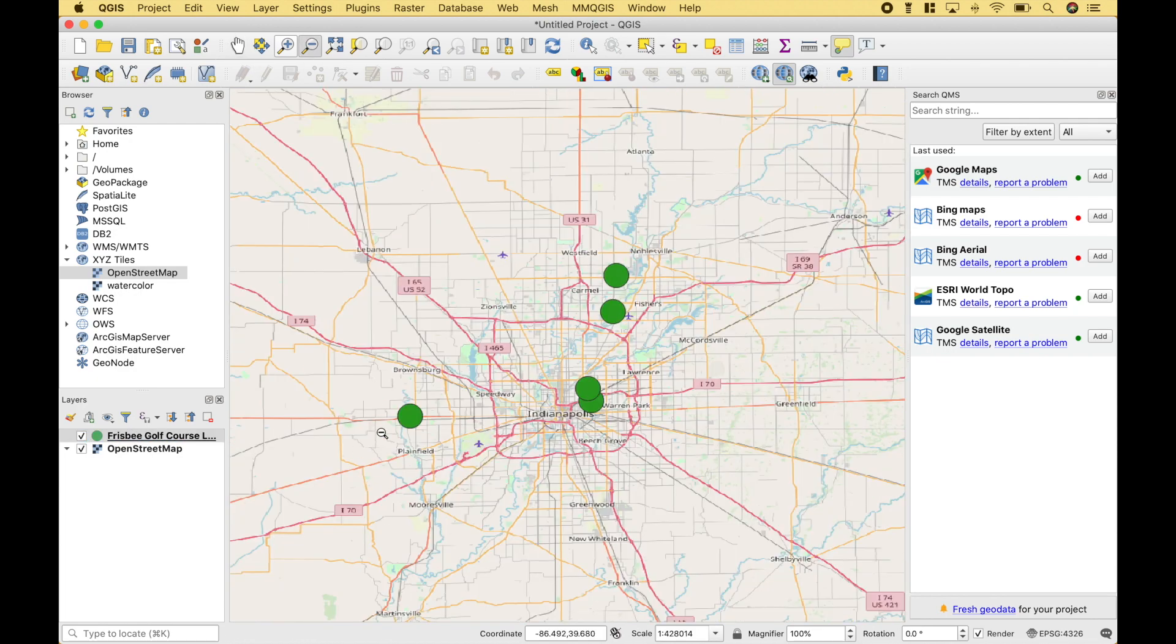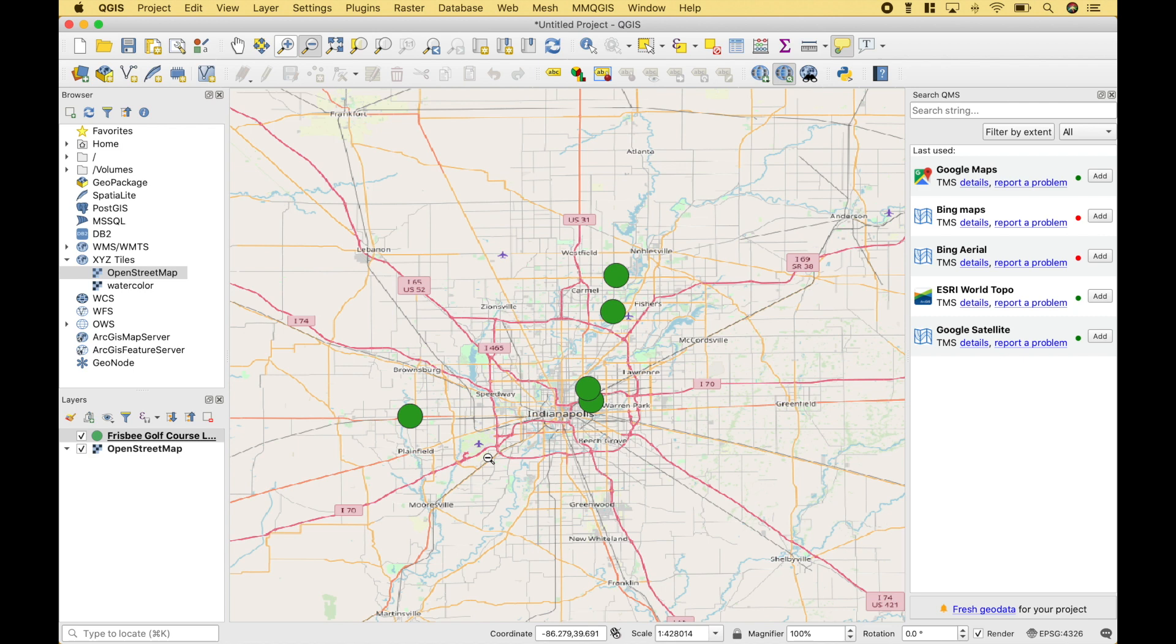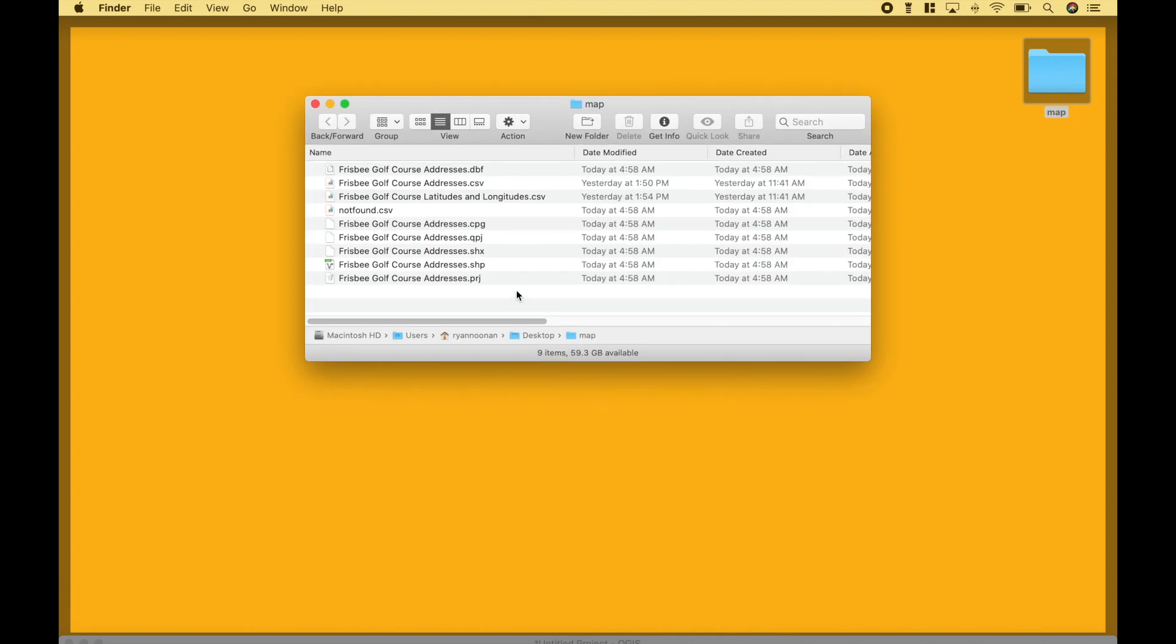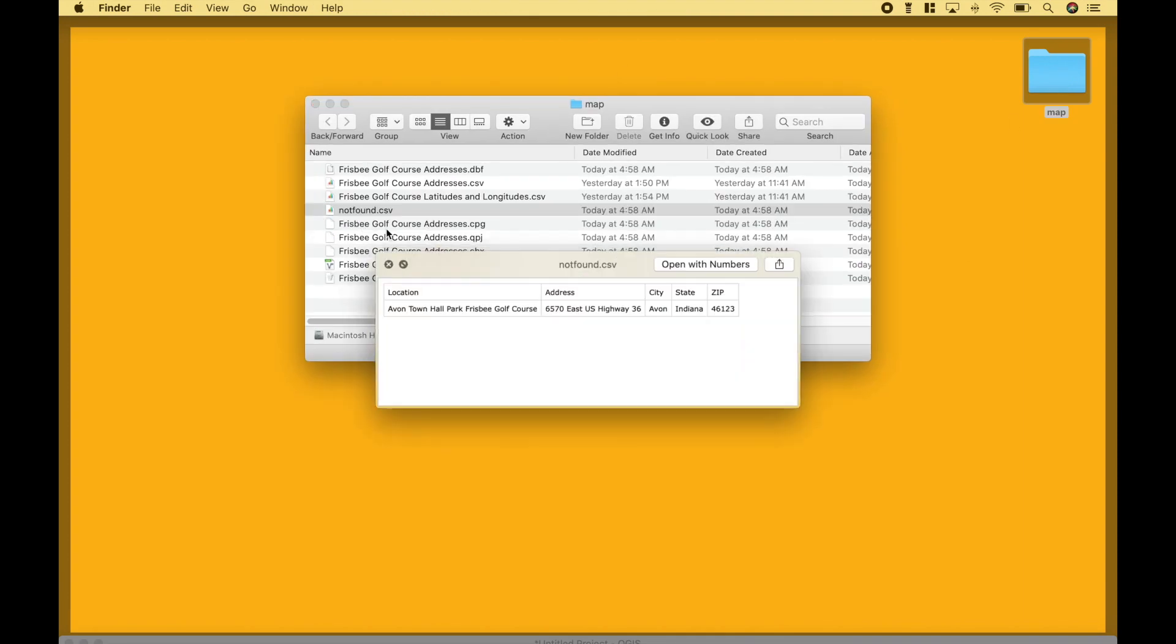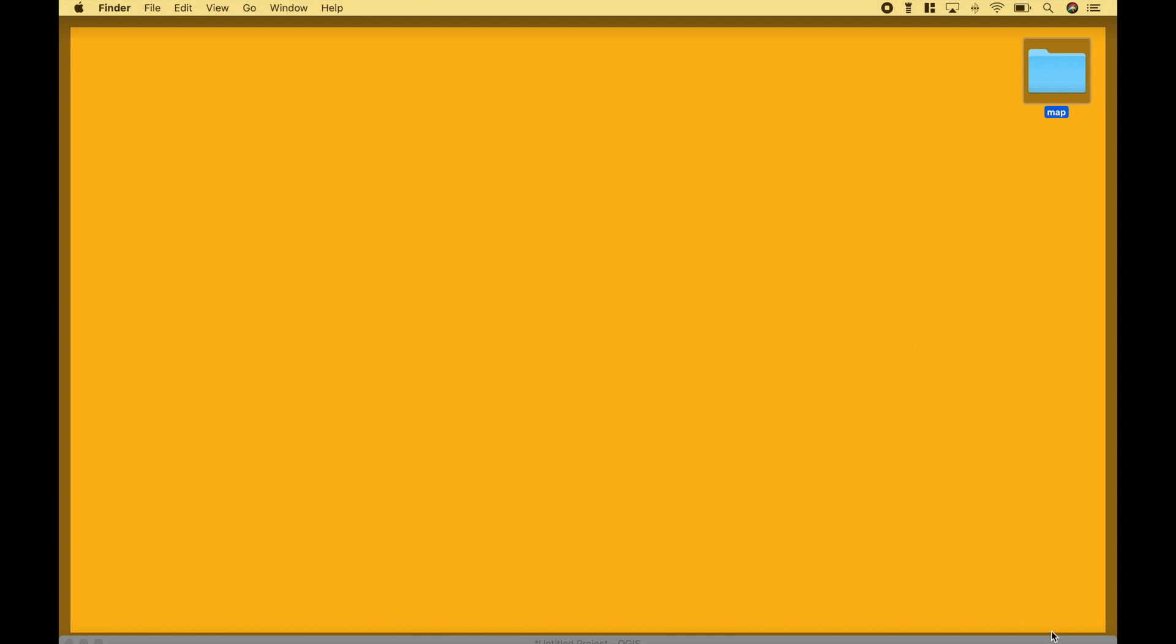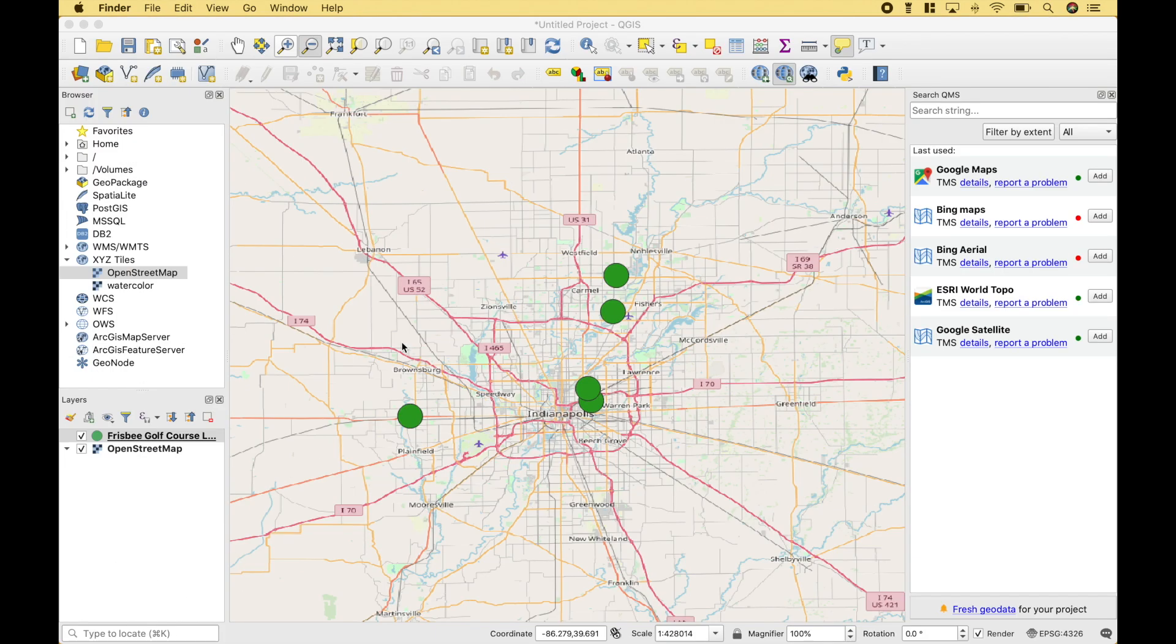In the last example with the addresses, there was one location that it was not able to plot. So, if we go to the Map folder and click on Not Found, we can see that this location here was not found and not plotted onto the map. However, when we use the latitudes and longitudes, it was able to plot all the locations.